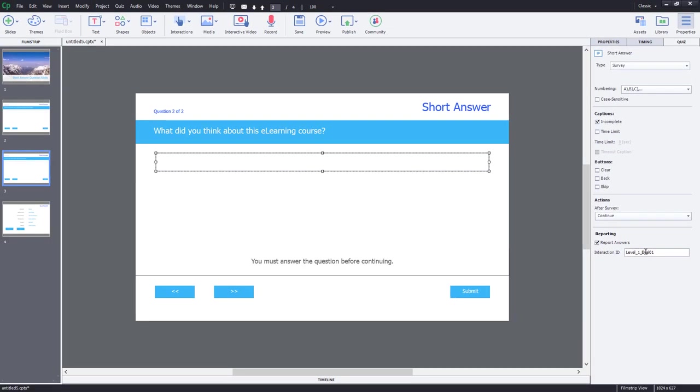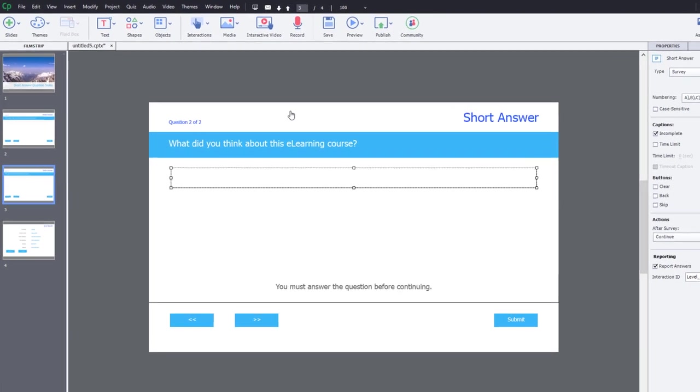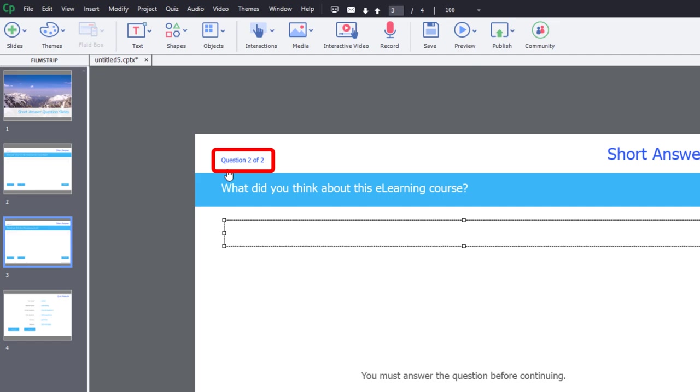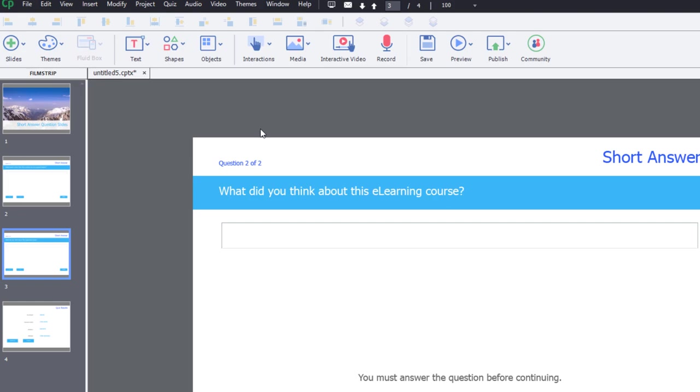Two problems with using a quiz question as a survey. Number one, Captivate thinks it's part of your quiz. So if I've had one question for a final quiz before, my short answer survey question is going to say question two of two in this case.